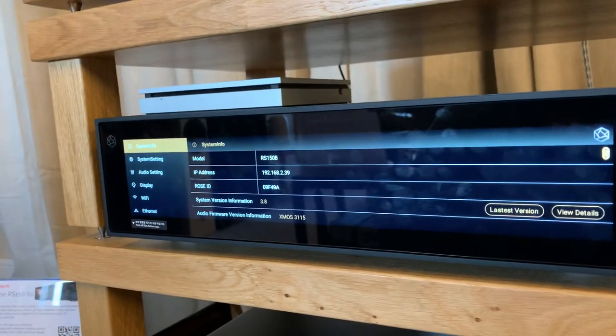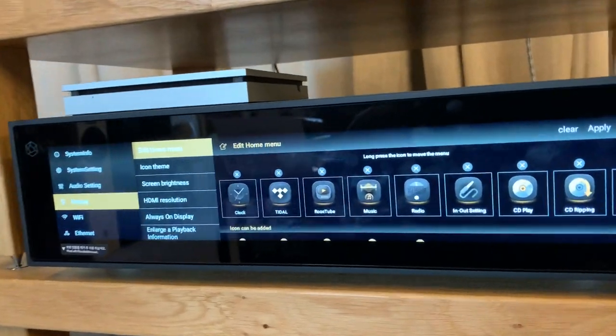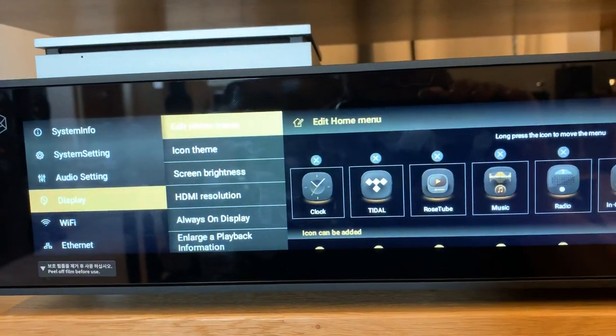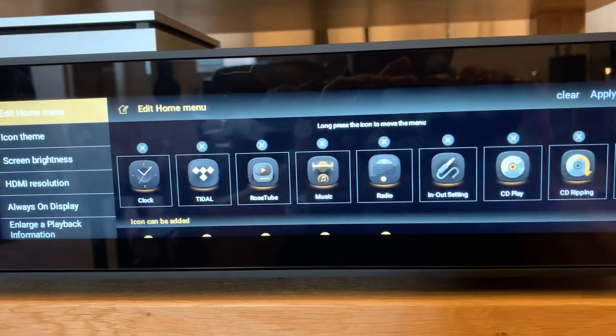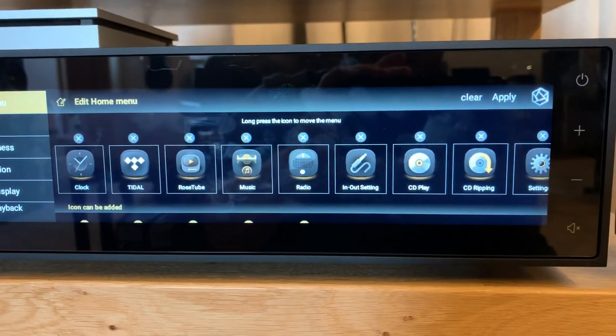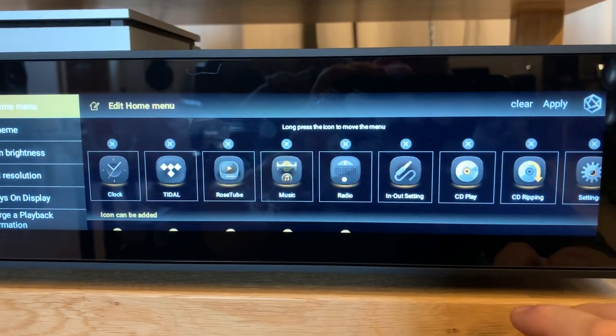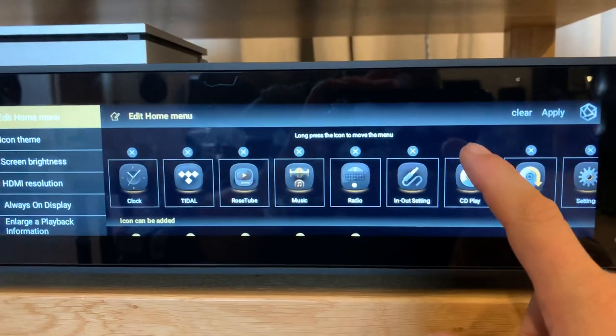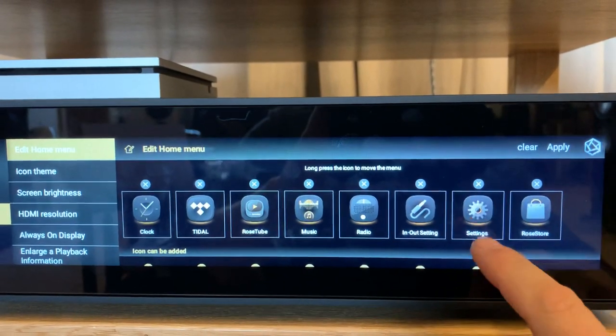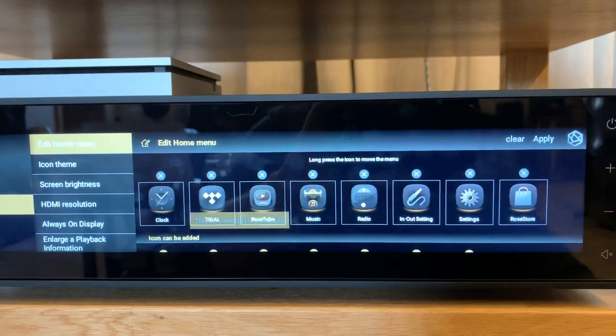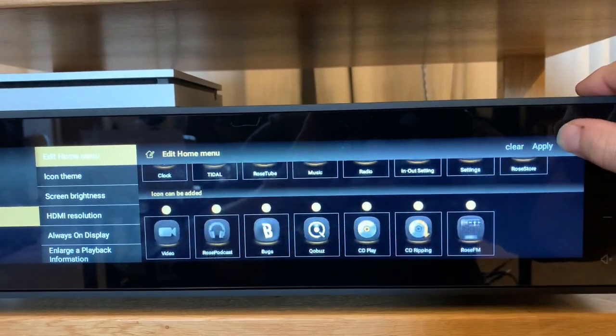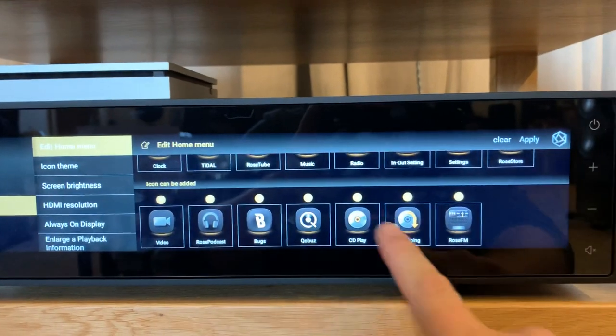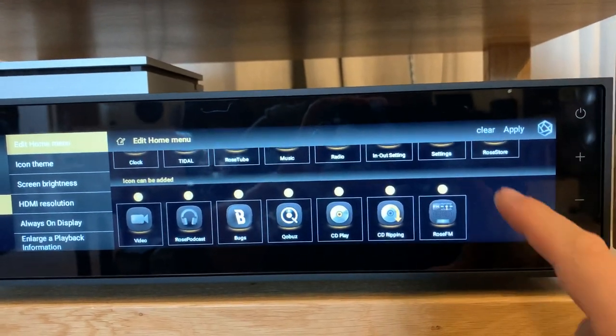First and foremost, under settings and display you have the options relating to the home screen itself. You'll note across the top there are certain apps that can be removed. As an example, if I'm never going to use the CD play capabilities, I can remove the CD player and the CD ripper and apply those settings. Scrolling down you'll see these are now available to be re-added should I want to use them at a later date.